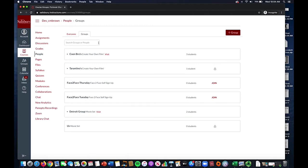They will see the word Join to the right of the group name and can make their choice of which day they would prefer to physically be present in the class.